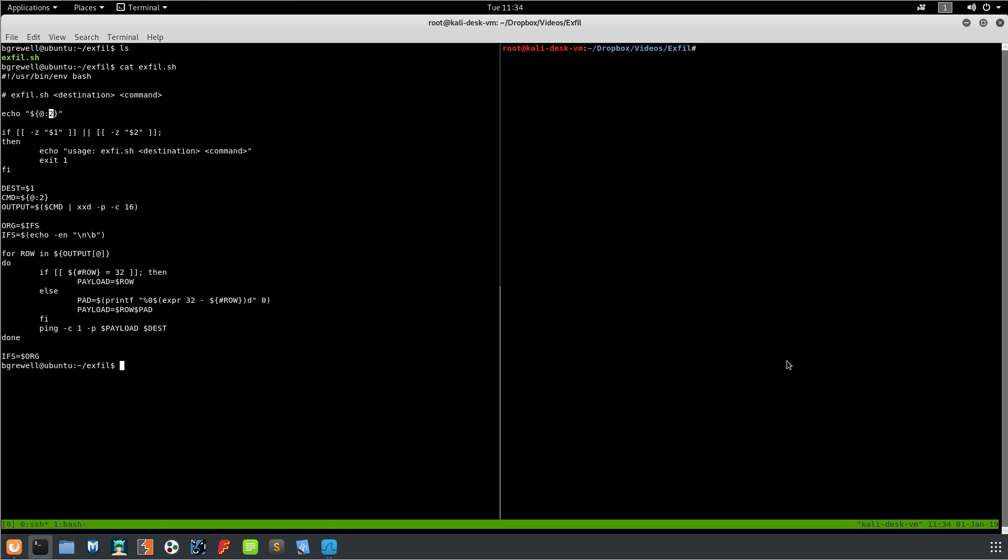We're doing a quick check to make sure that parameter one and two aren't empty. If they are we print out how to use it and we exit. Then we're setting the destination to the first argument, we're setting the command to the second and all subsequent arguments.